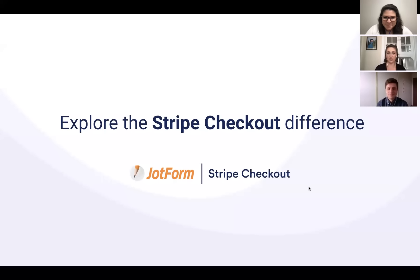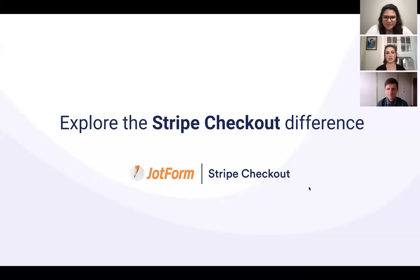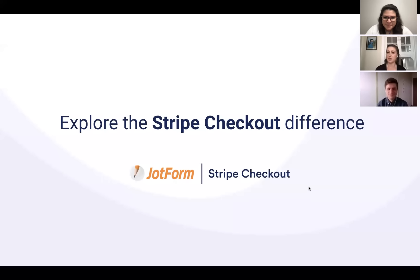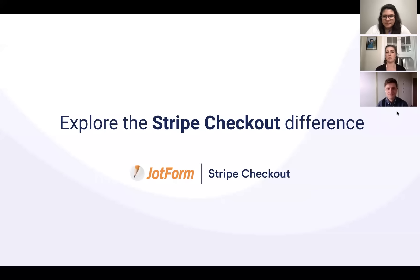Welcome to today's webinar, Explore the Stripe Checkout Difference. I'll be your moderator today with Dennis Kellen from our enterprise support team on the line for Q&A and Morgan Zions, our webinar manager, as your presenter. We're glad to have you today and excited to share more about our new integration with Stripe Checkout.